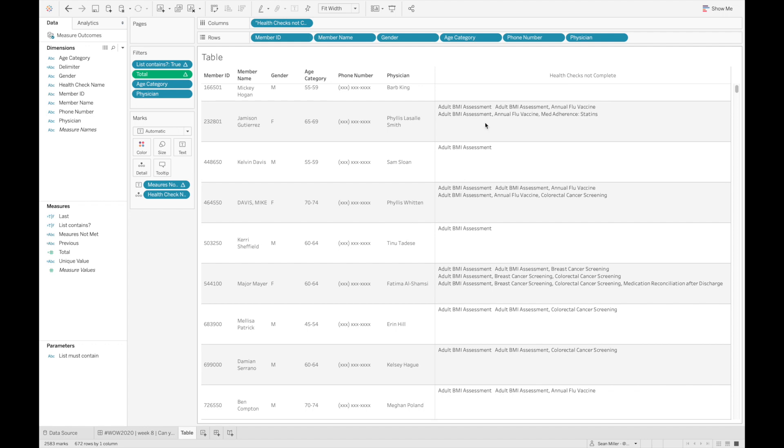So by creating this previous value calculation, we're able to basically look at each row of a partition and concatenate on the last previous value.